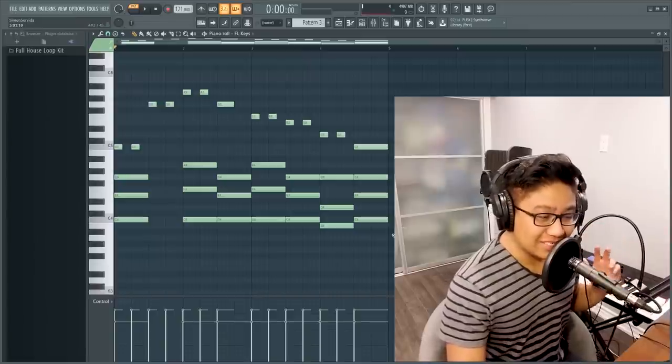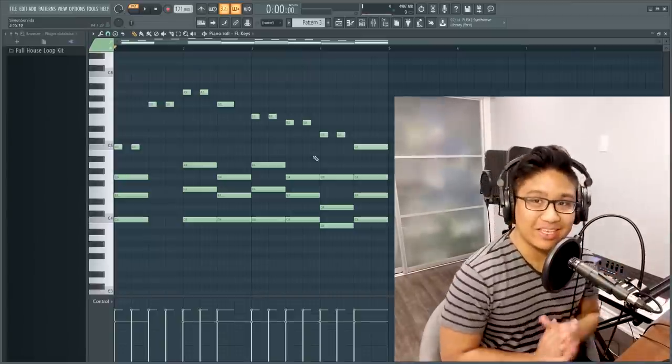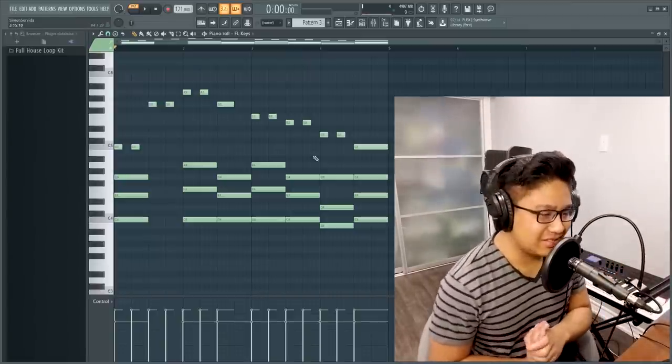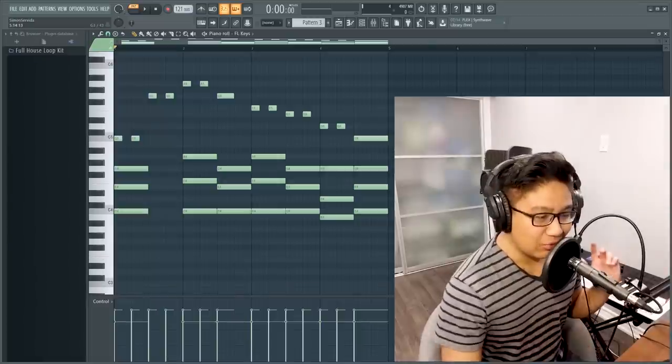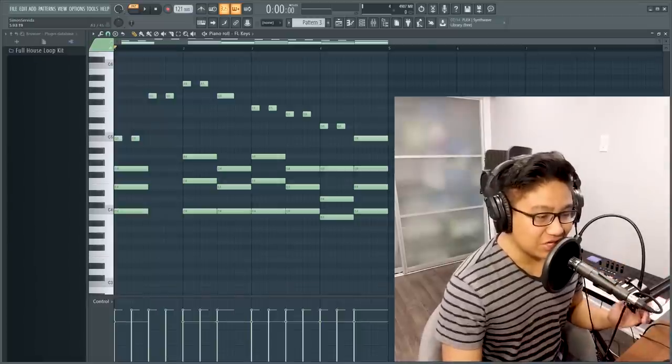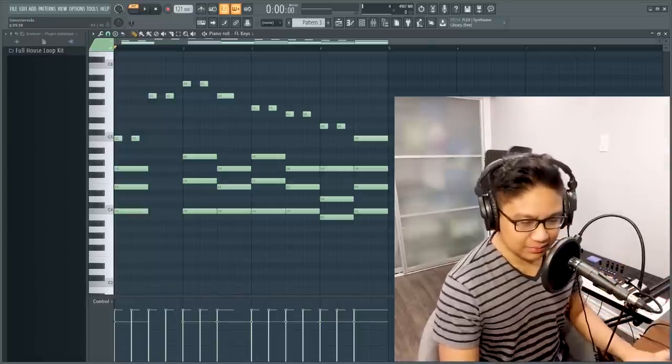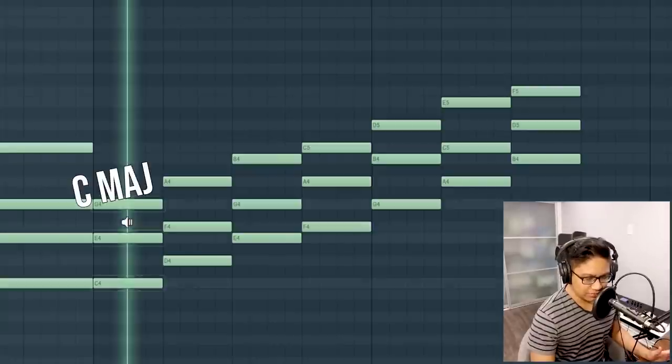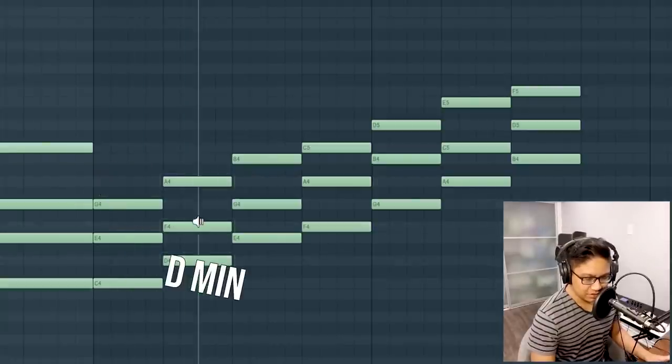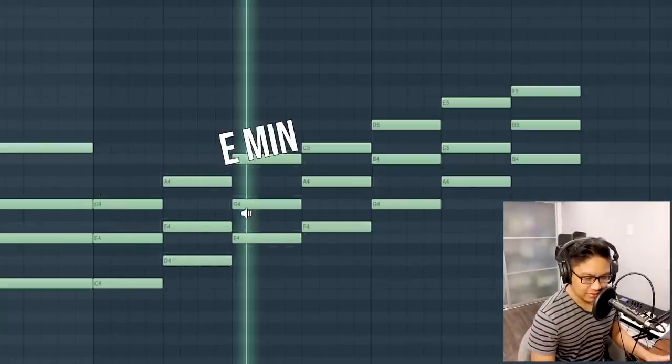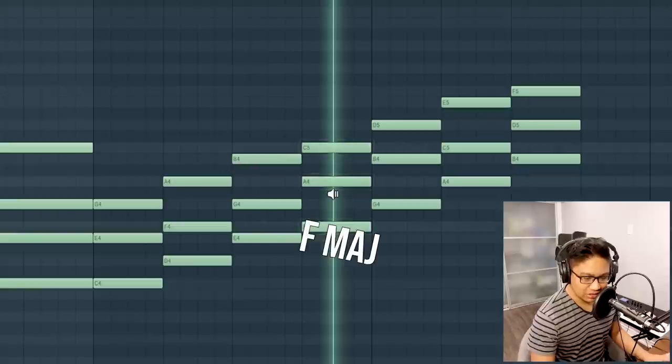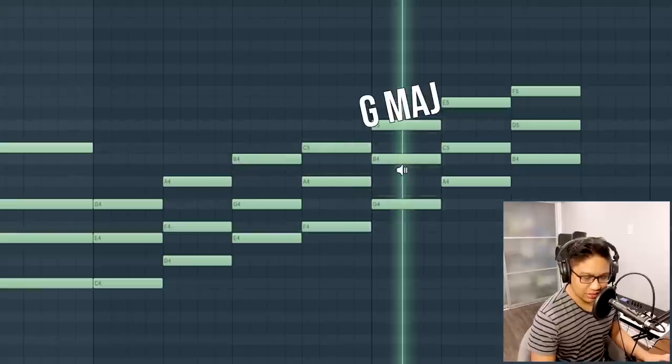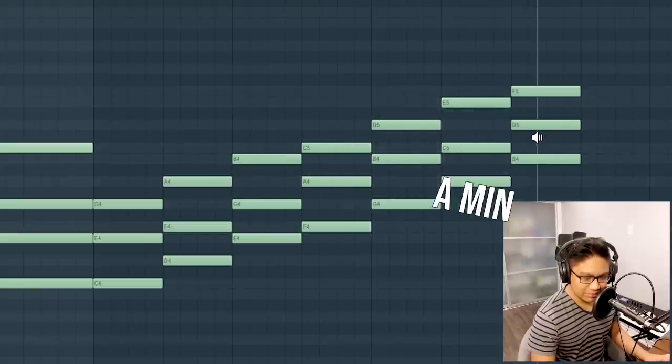So now we're going to reharmonize it and see what we come up with. The easiest method to do this is to stick with chords within your scale. We are in the key of C major, so we have seven chord possibilities. So we have C major, D minor, E minor, F major, G major, A minor, B diminished.